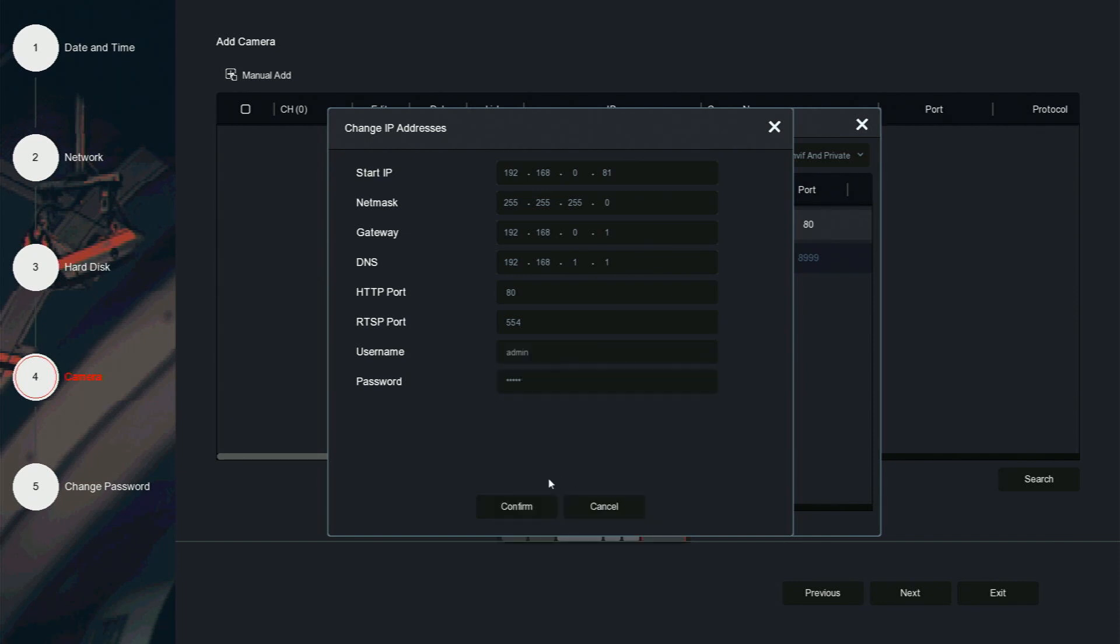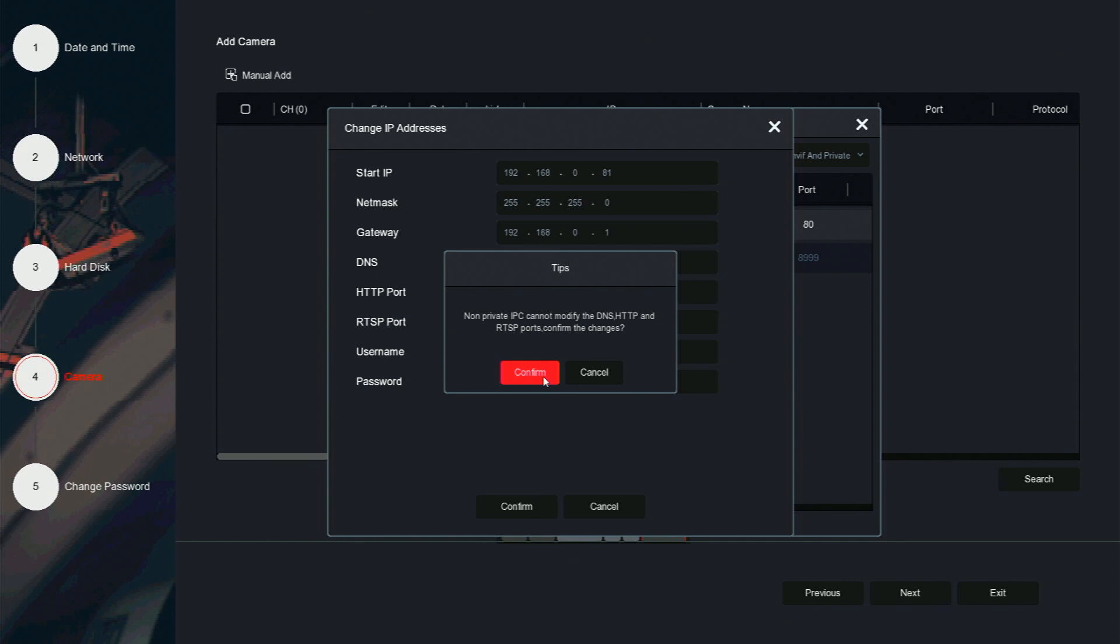Click confirm and confirm again. The message on your screen does not apply to Spyclops cameras, but keep in mind the limitations of setting up DNS, HTTP, and RTSP information for non-Spyclops cameras through the NVR. For other brands, you may need to set these settings from the camera directly based on the camera's instructions for setup.